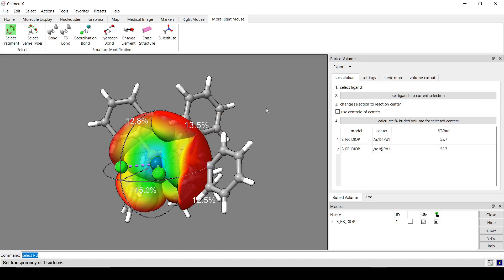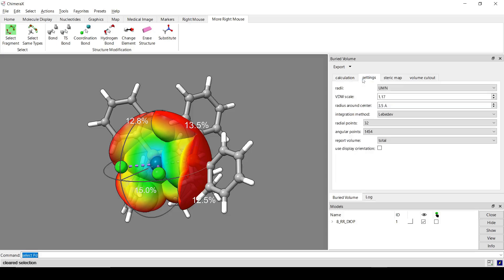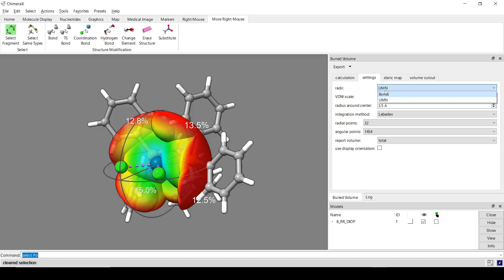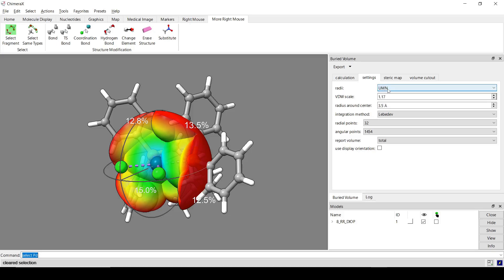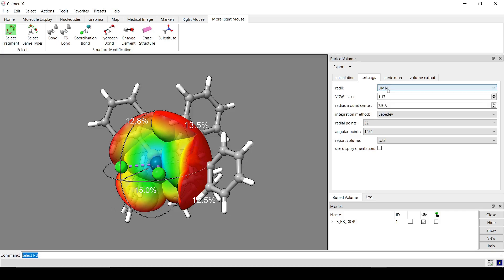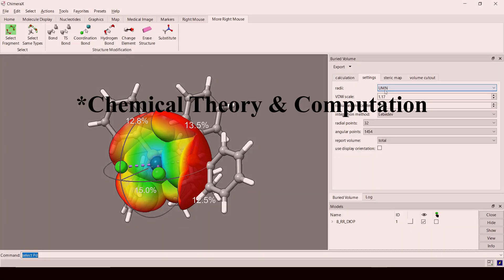So, yeah. And then there are also some settings associated with the actual buried volume calculation itself. We'll run the settings tab. So there's different measurements for the Van der Waals radii. So there's this UMN one, which is from the University of Minnesota. It's the Center for Theory and Computation, I think. So a group from there published a set of radii.